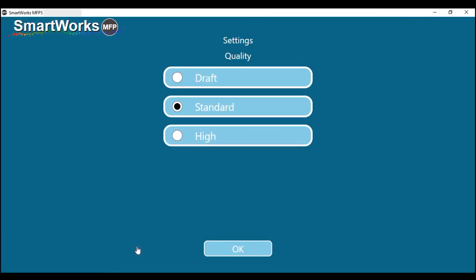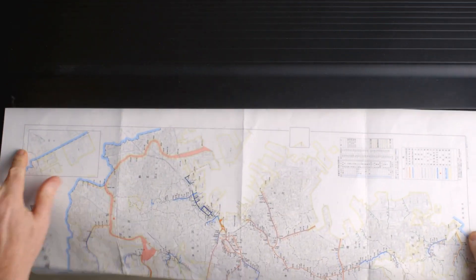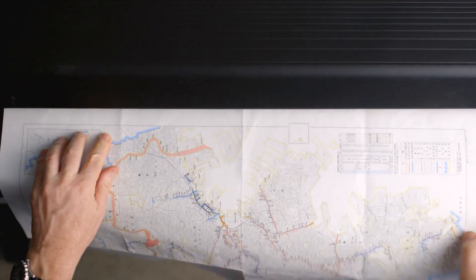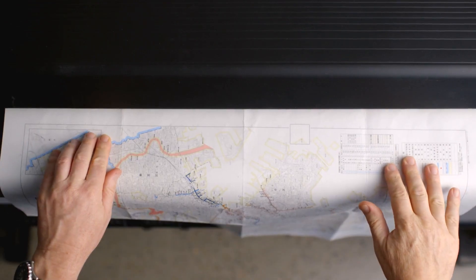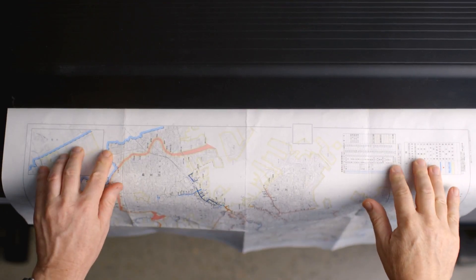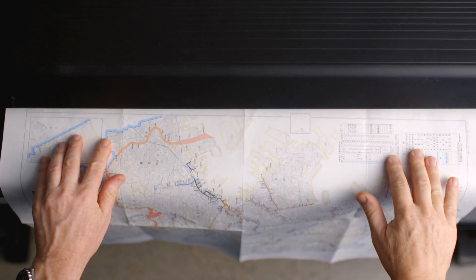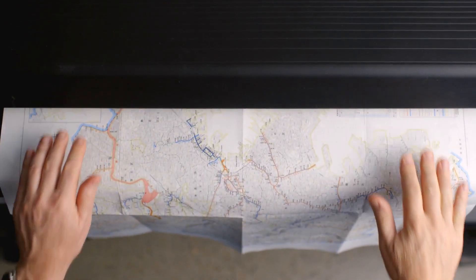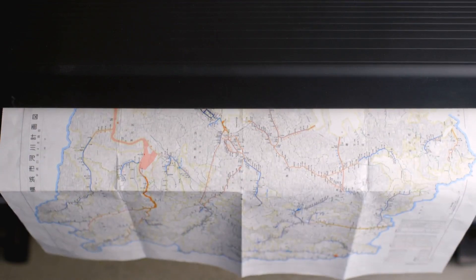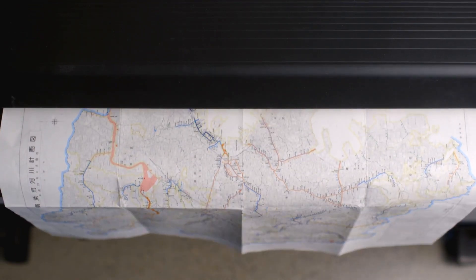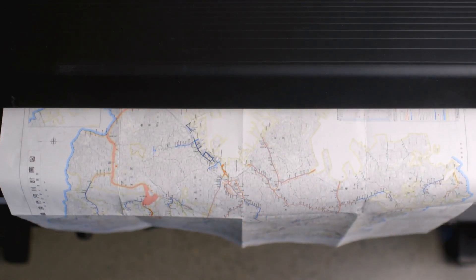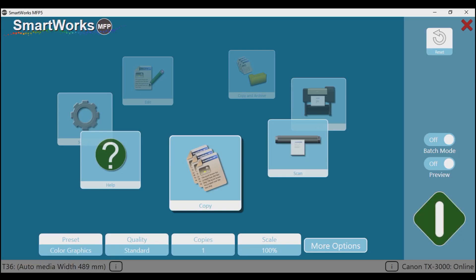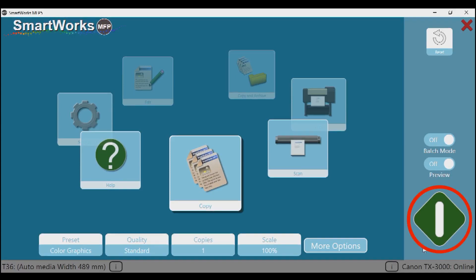From the Quality menu, select Standard, but Draft and High may also meet your needs. Place your document face up and align to the center of the scanner. Gently slide the document into the scanner. The scanner will take hold of the document prior to scanning. When the scanner has detected the original, this diamond-shaped button will turn green. Press the green button.